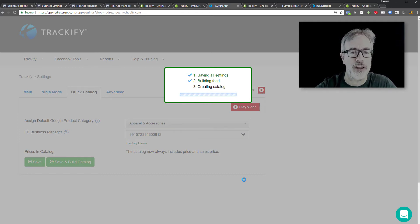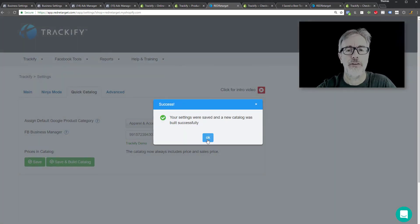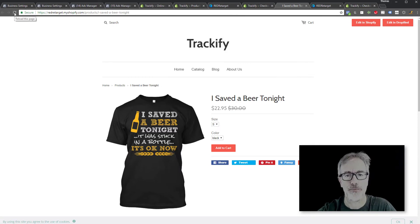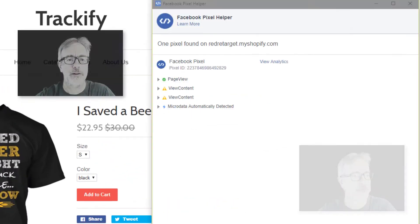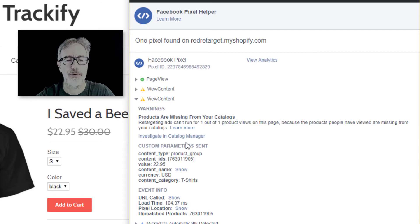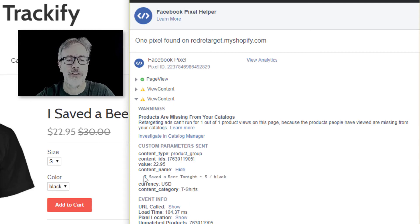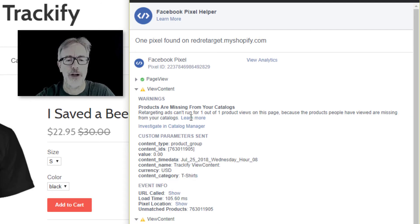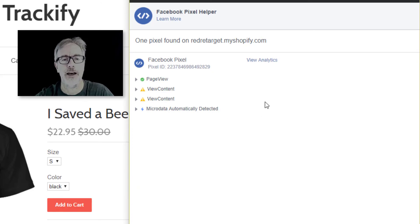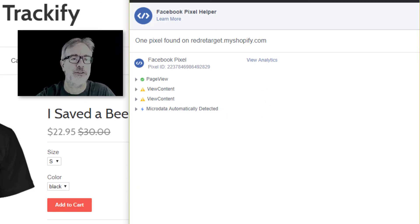Now the only other thing we need to take care of is making sure that we remove the Shopify pixel from the integration. Let's reload and refresh this page — look again at Facebook pixel help and you can see there are now two view content events: one coming from Shopify and the other coming from Trackify. At this point you have duplicate events, and that is not good.